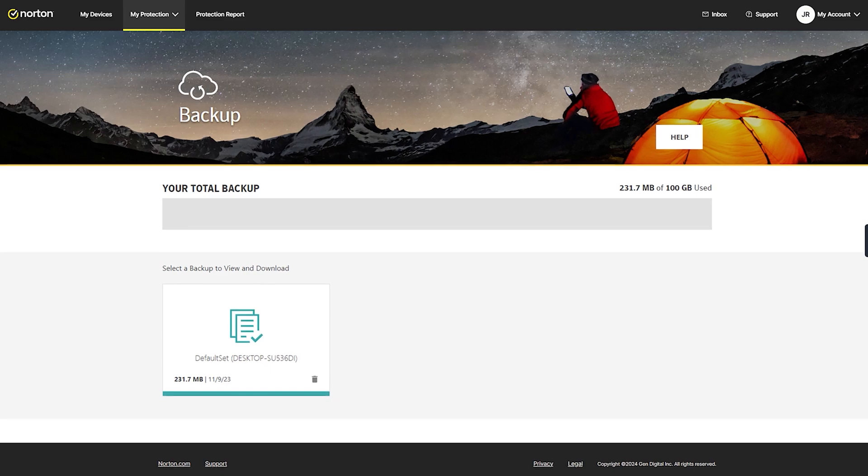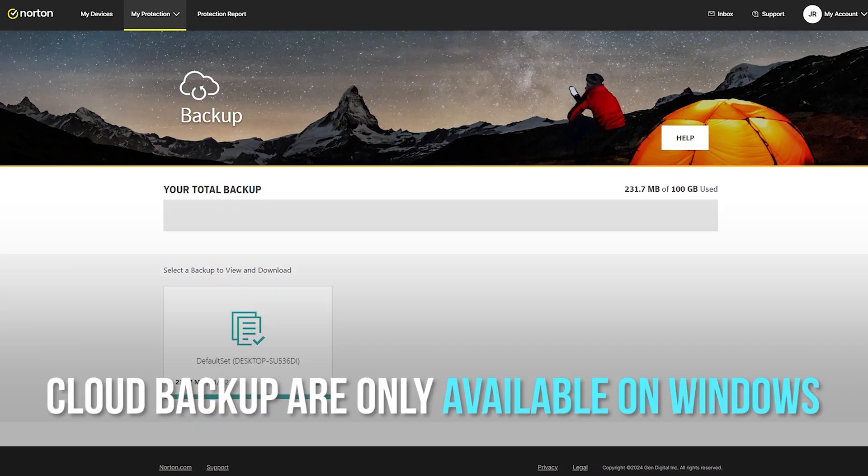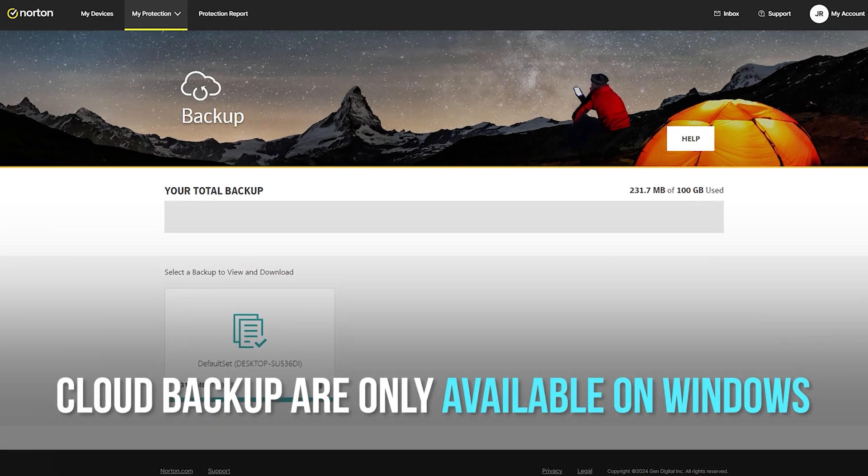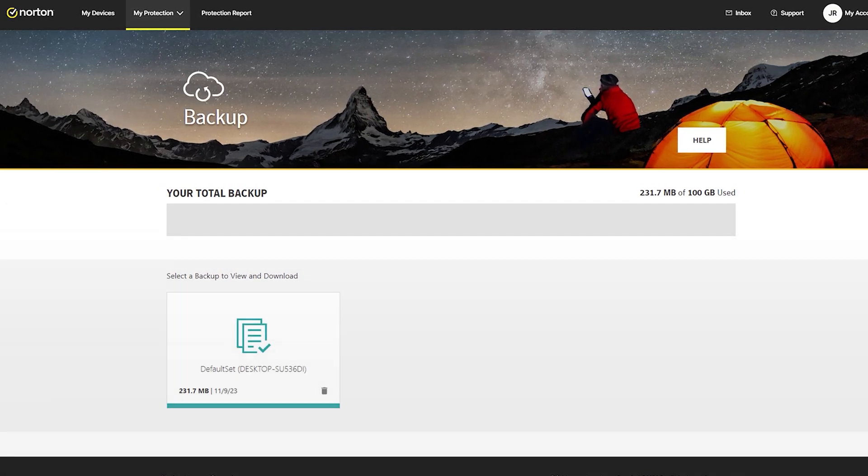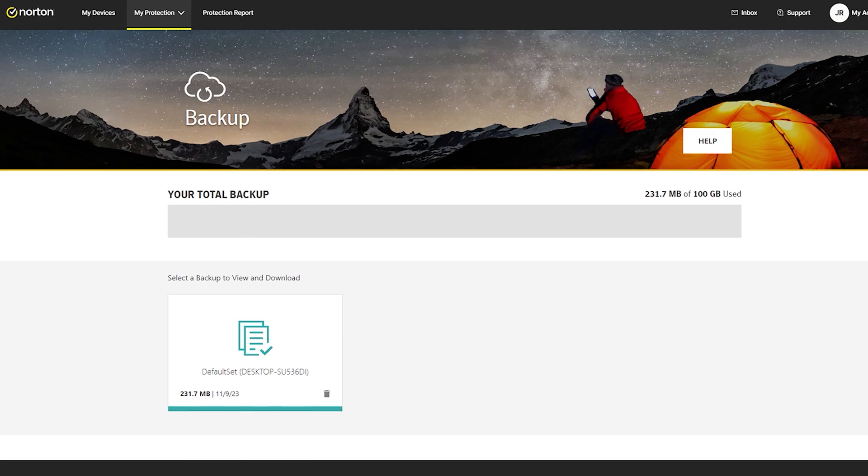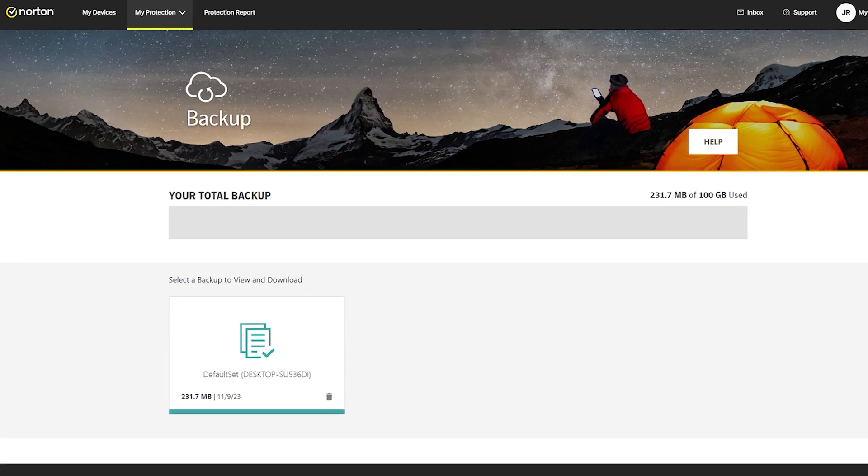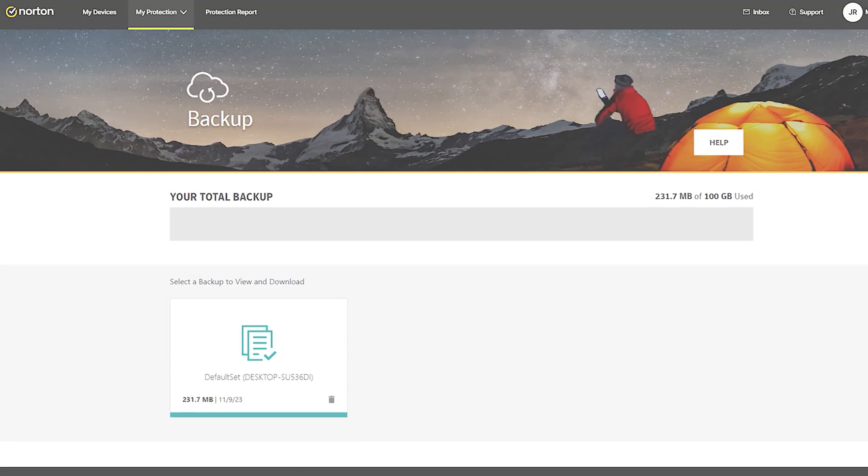However, there are a few areas where Norton could improve. For example, some features like cloud backup are only available on Windows, so if you're using a Mac or mobile device, you might miss out on these extras.